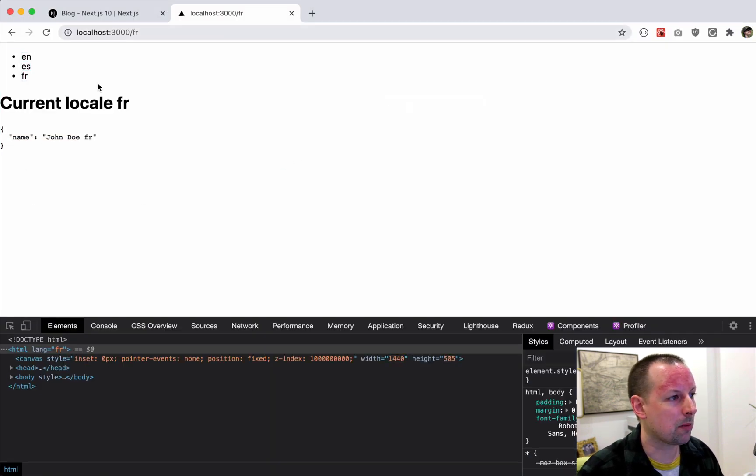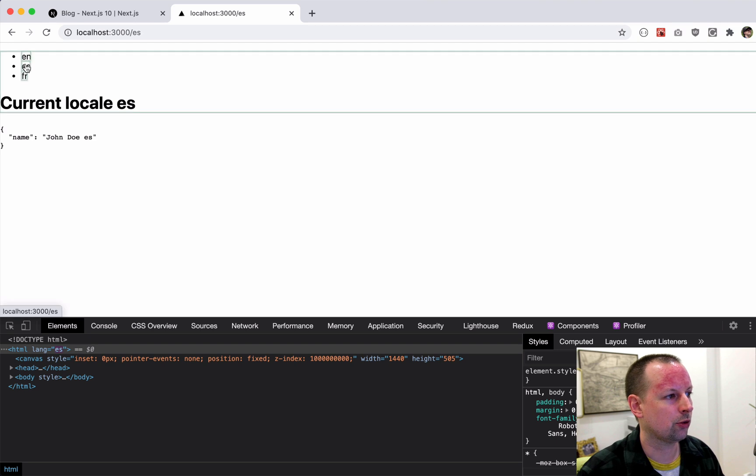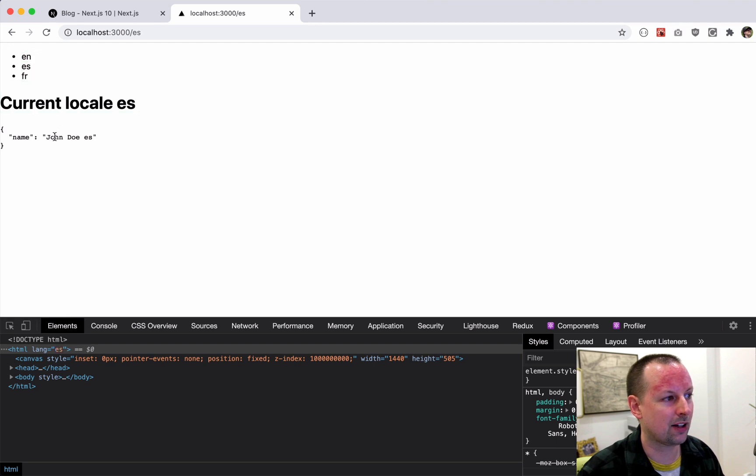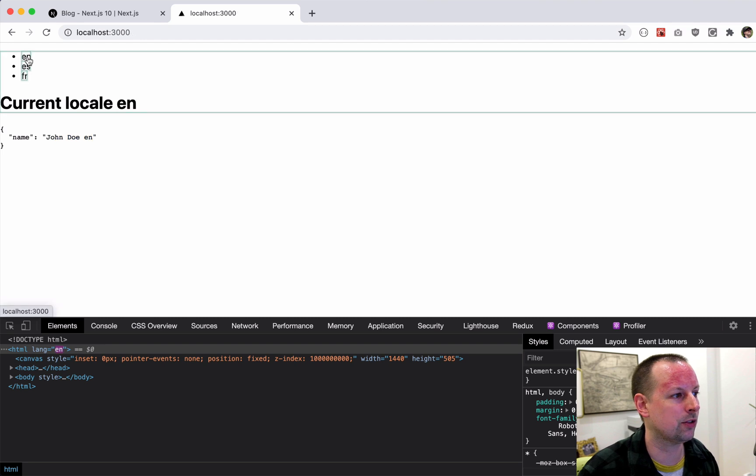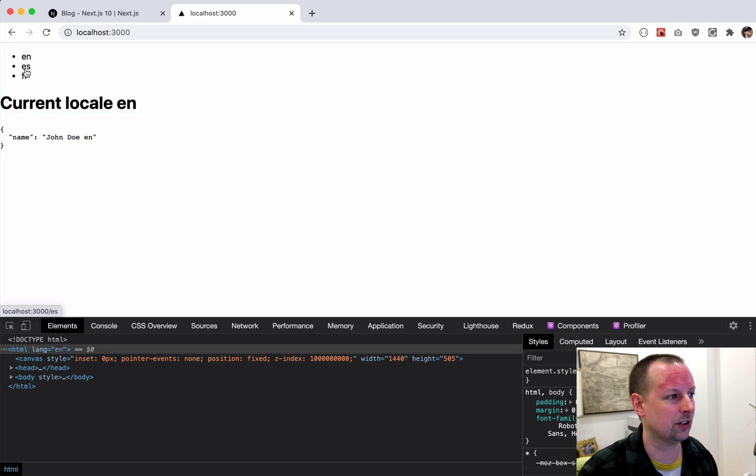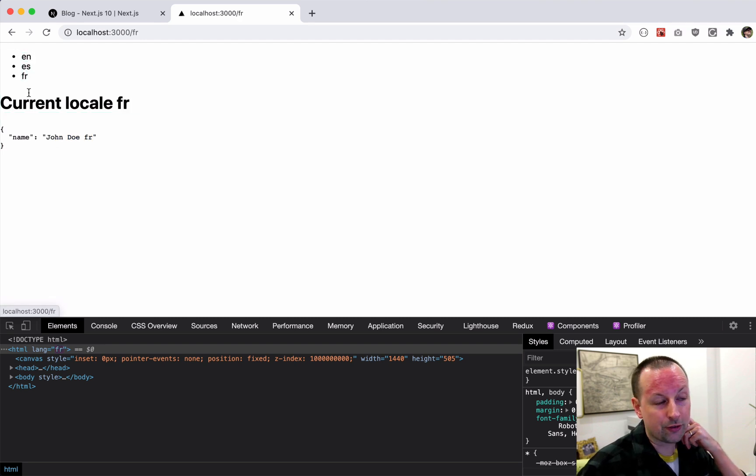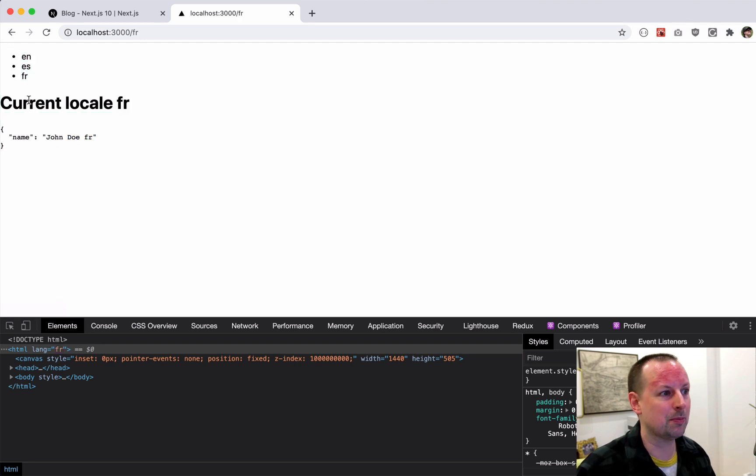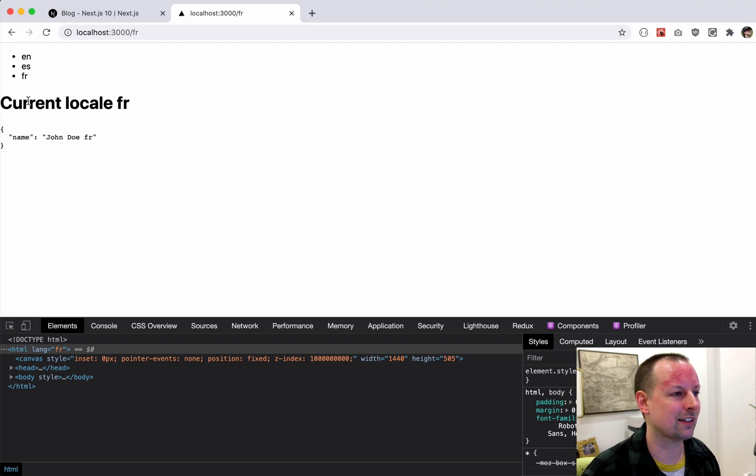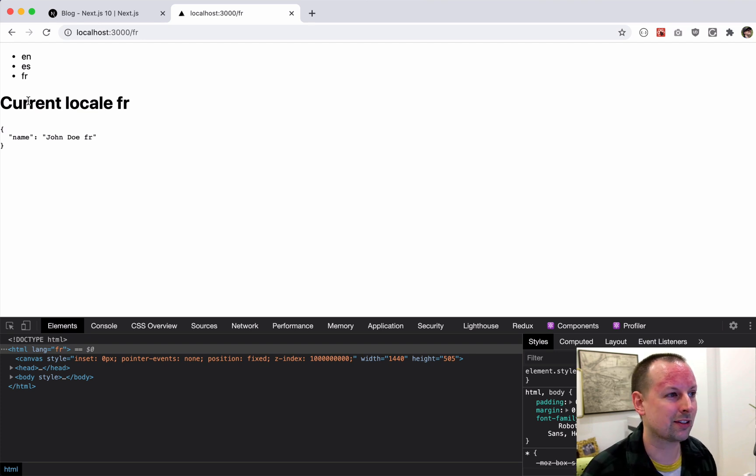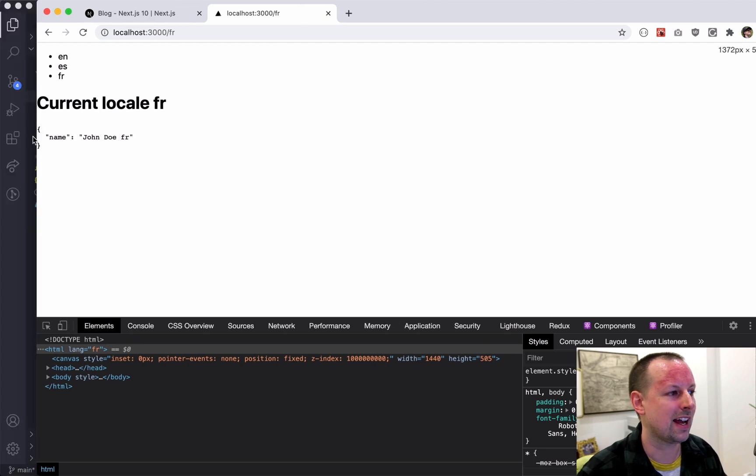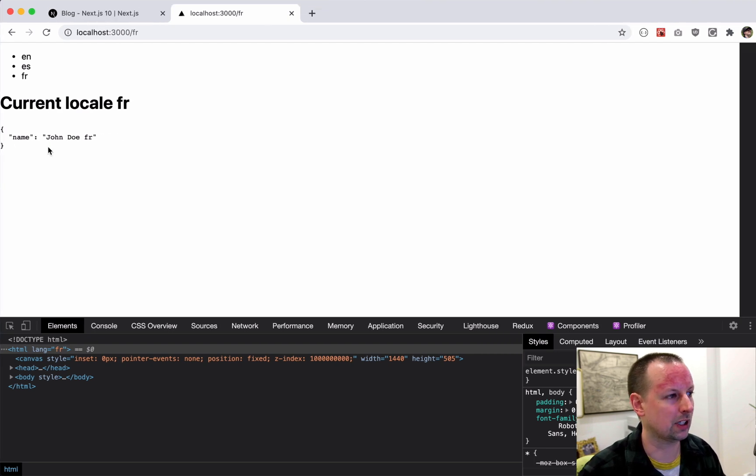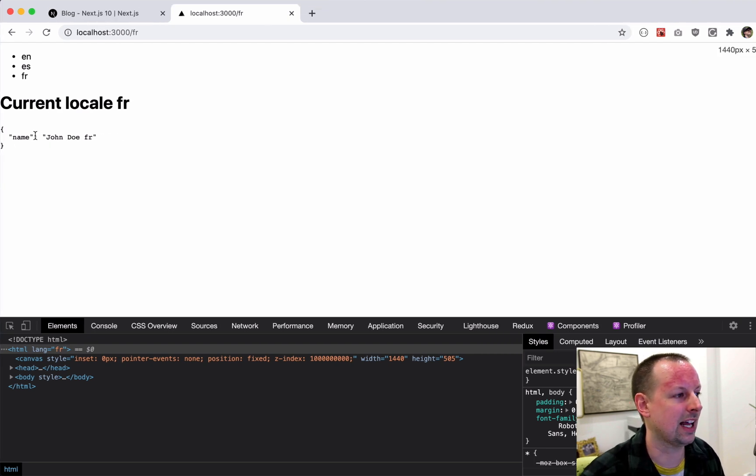So I'm on French, so I'm seeing John Doe French. Switch to Spanish, it makes another request to the backend to get the new content in that language, English, etc. So that's the first type of data, basically external data that's coming from an API, REST or GraphQL. You're loading it from your database and you're having to load it in the language that the user wants it in.